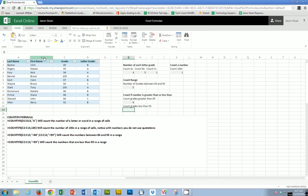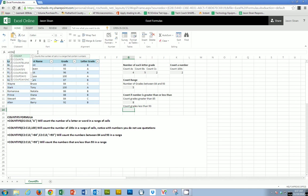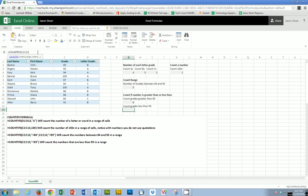I can also do less than. So choose my range again. So C2 to C13. Once again with my quotation marks. And then there's 7 grades less than a 93.